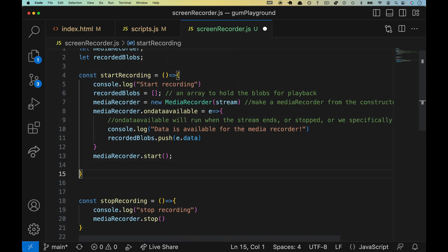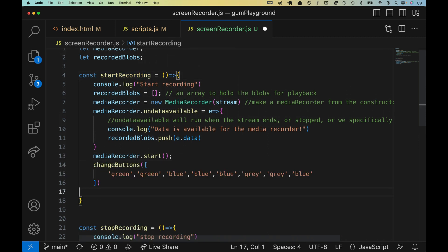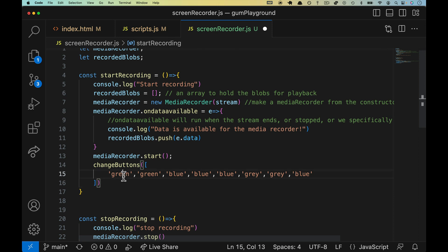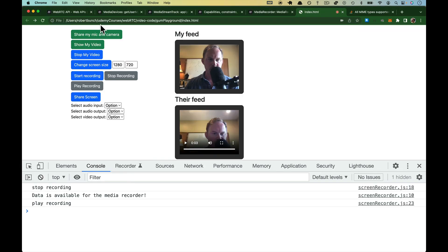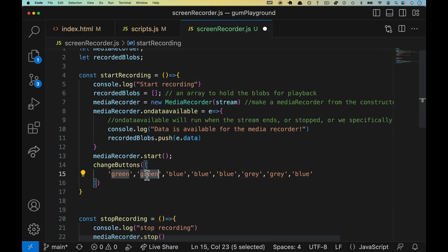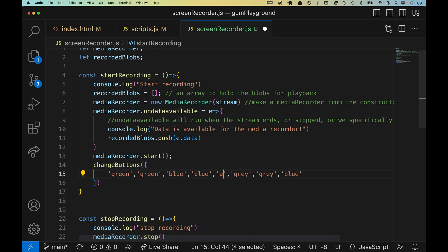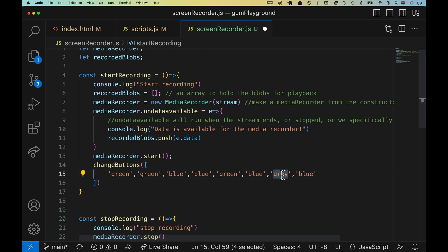Right below start we'll put the first one and the first one will remain green because we've already shared, we're already showing. Stop my video should be blue. This one will turn green because we just shared, this one will now turn blue and this one will remain gray, and then the last one will also remain blue.